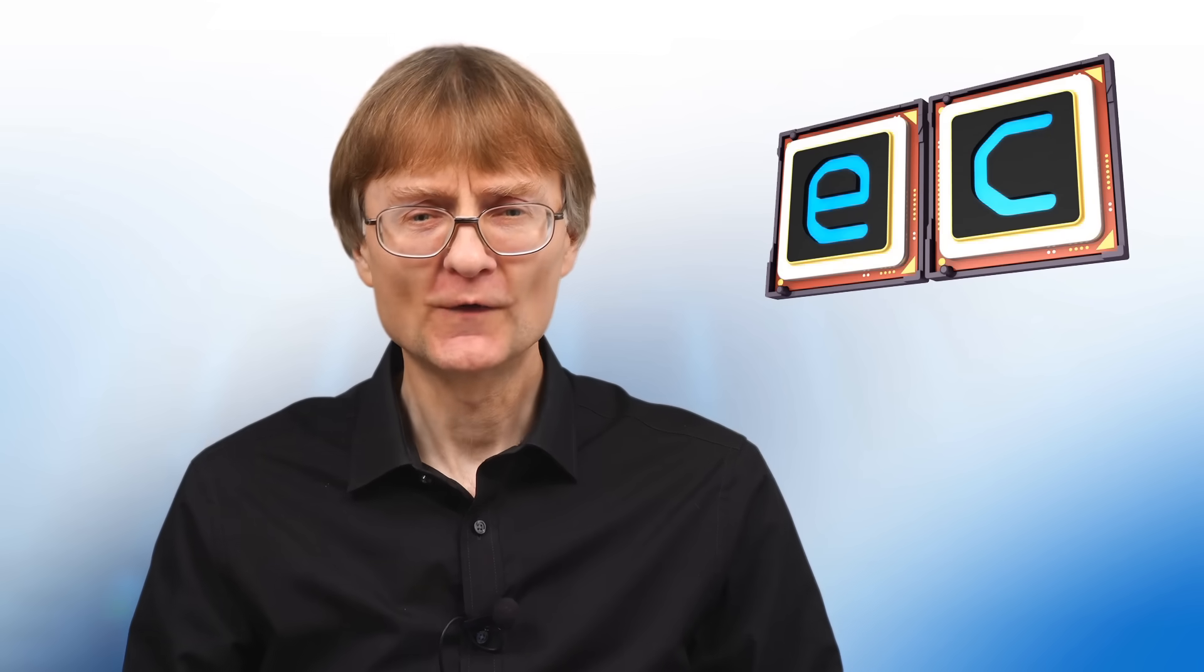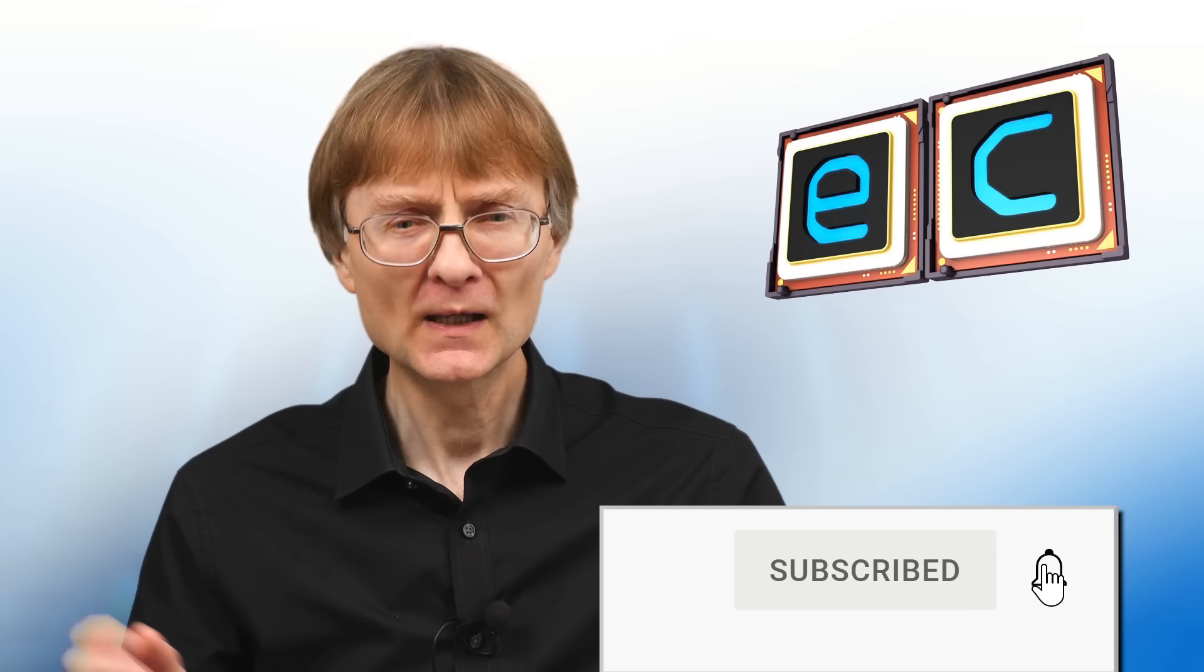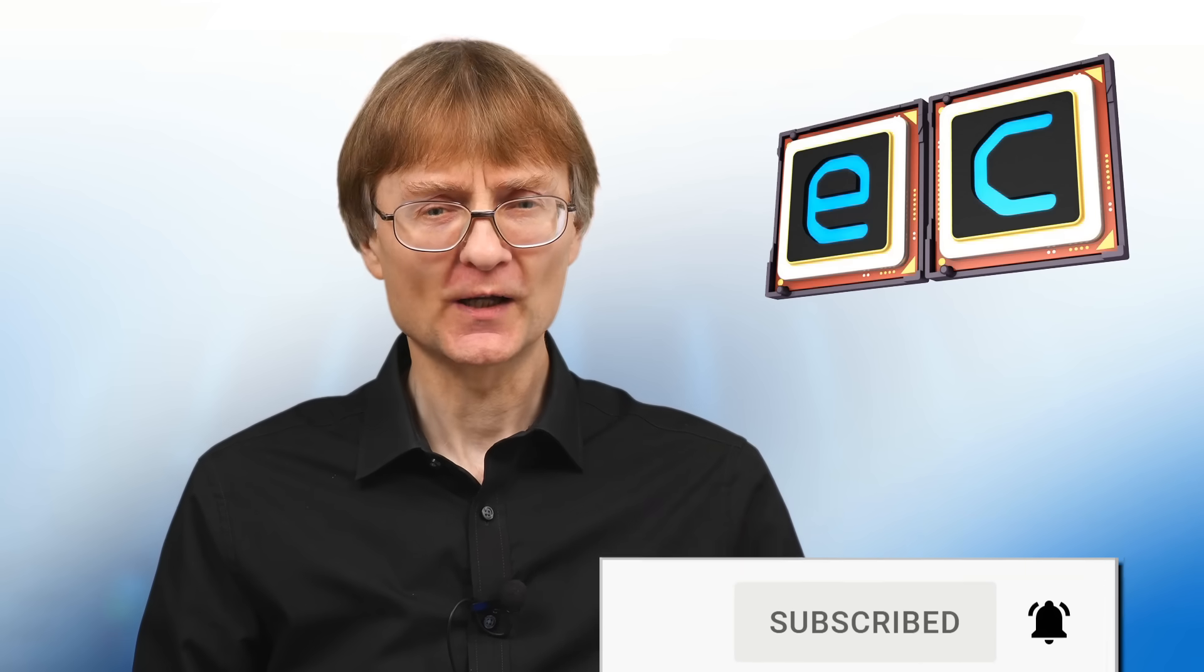But what operating systems do you run? Please let us all know down in the comments section. But now, that's it for another video. If you've enjoyed what you've seen here, please press the like button. If you haven't subscribed, please subscribe. And I hope to talk to you again very soon.